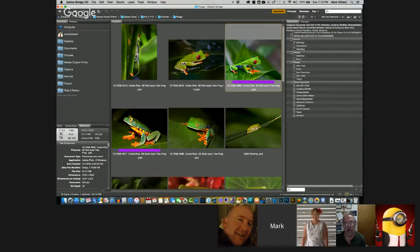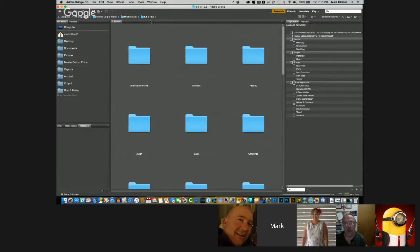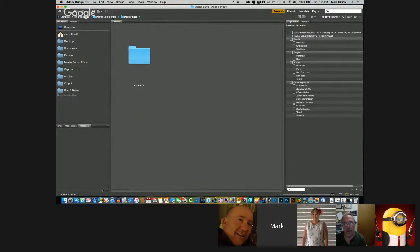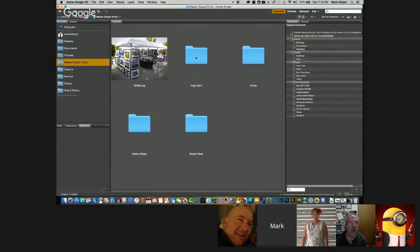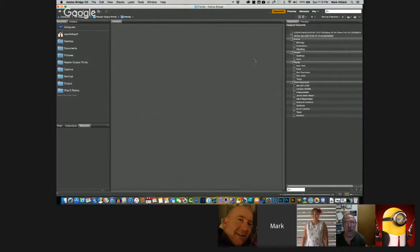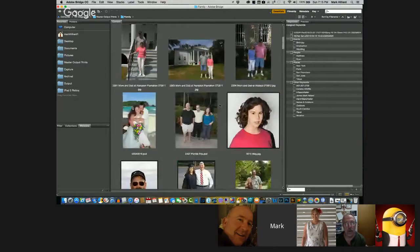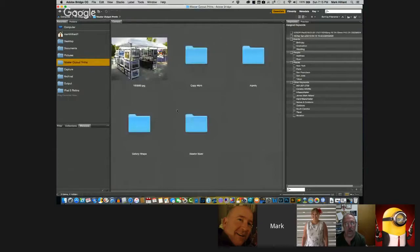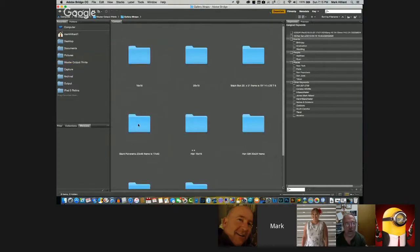This is how I set up my output print files. I have 'Copy Work' for commercial work I do for artists, I separate out family images, then I have 'Master Sizes' which is everything. I do a lot of gallery wrap work — those are canvas prints stretched around the outside of a frame and hung on the wall. I sell these 90% of the time; it's very rare I sell anything framed or matted.